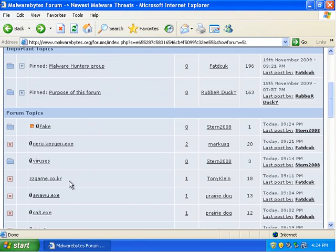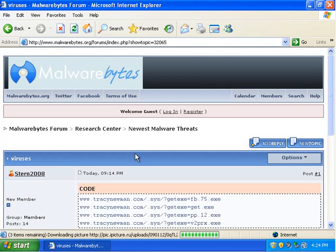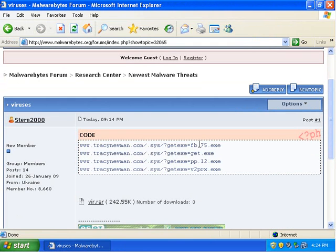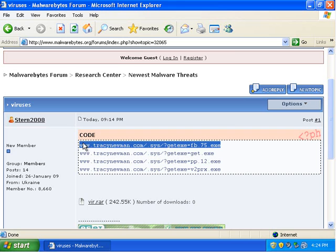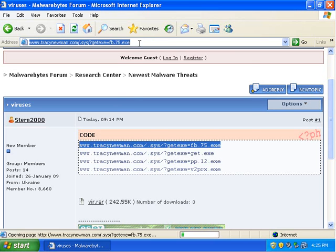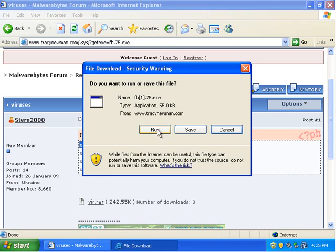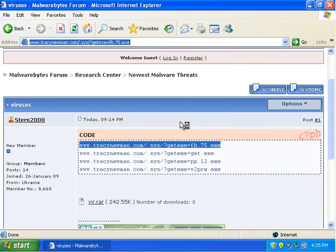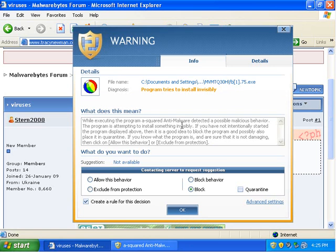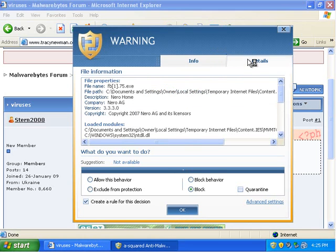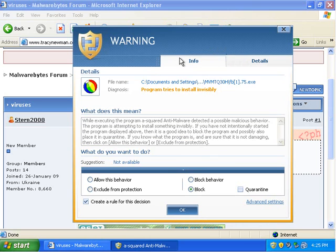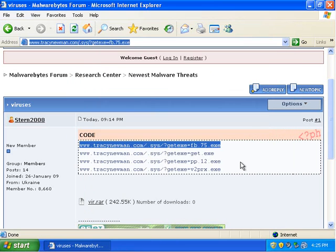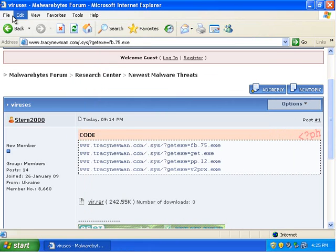And let's see. Viruses. Let's see what's in this one. Look good. Program tries to install invisibly. Again, I guess I can click this. It's trying to make me think it's Nero. I guess I'm not getting tricked because Nero doesn't try to install invisibly. Alright, I'm going to block that.